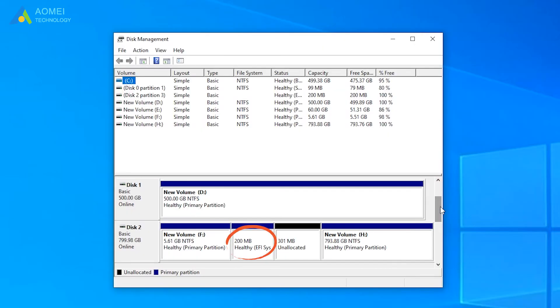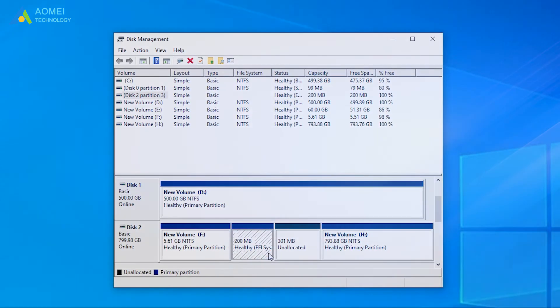You can see in the disk management that you have successfully created the EFI system partition.